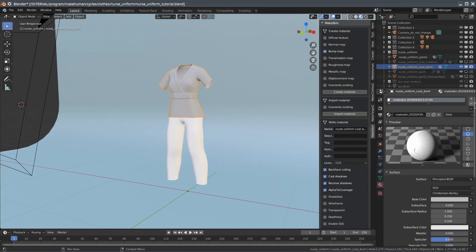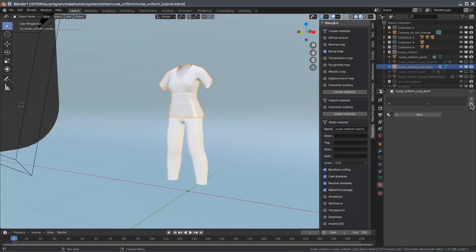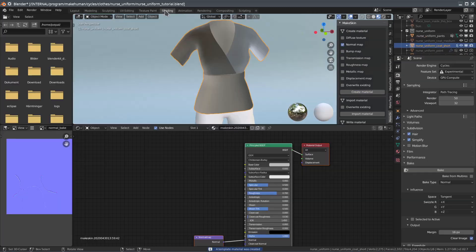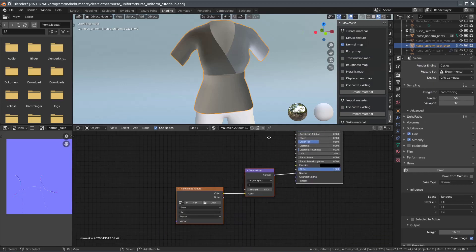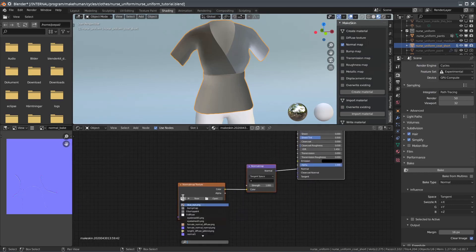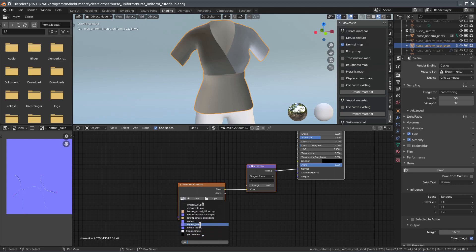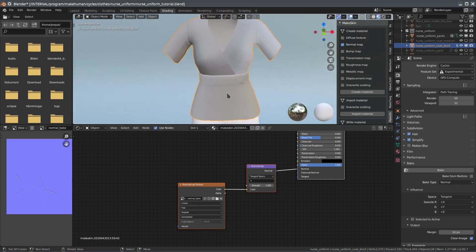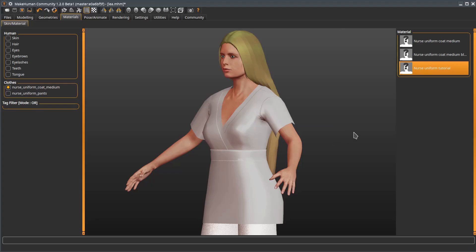Now, we can instead create a material that uses the normal map. And having saved it as a MakeHuman material, we can see the results.